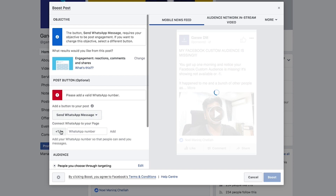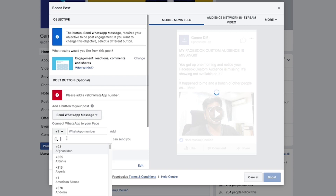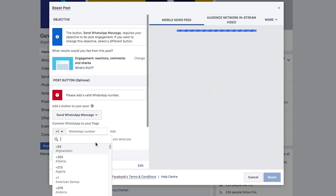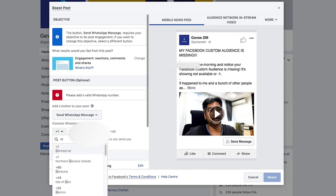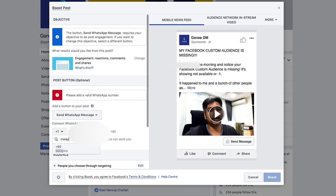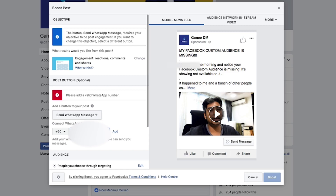This option was not available previously — it's something new since December. Add in your phone number: just type in your country code and then add your WhatsApp number. For security purposes, I'm going to blank out my number.